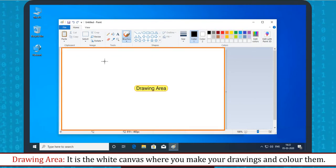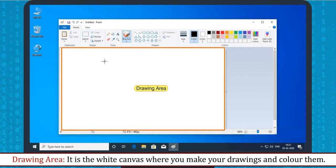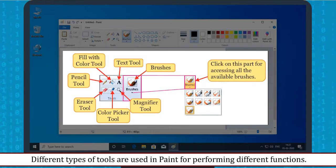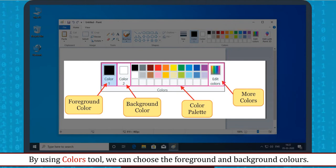Drawing Area: It is the white canvas where you make your drawings and color them. Tools Selection: Different types of tools are used in Paint for performing different functions. Color Scheme: By using the Colors Tool, we can choose the foreground and background colors.